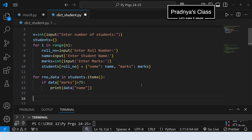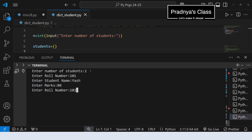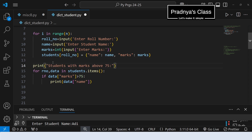I think we are done with the program. Let's execute and check the output. To keep it simple, I am going to enter only two students. Let's enter the role number of the first student, here is a name, and for one student I am entering marks more than 75, and for another student marks less than 75. Let's enter the role number for the second student, here is the name, and marks less than 75. Press enter. Look at the output — we got the name of the student who has marks more than 75. Look at Yash's marks: he has 80, that's why his name is displayed. Let's also print the message: students with marks above 75, and print the dictionary so you can see how data is stored.